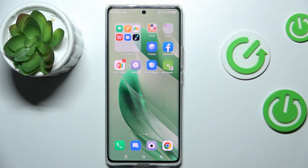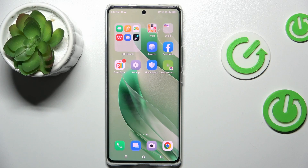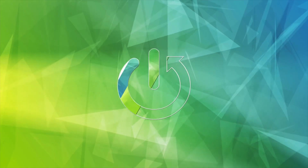Hi guys, welcome to HardReset Info Channel. Today I have Infix 030 and I want to show you how to set mobile data limits on this device.